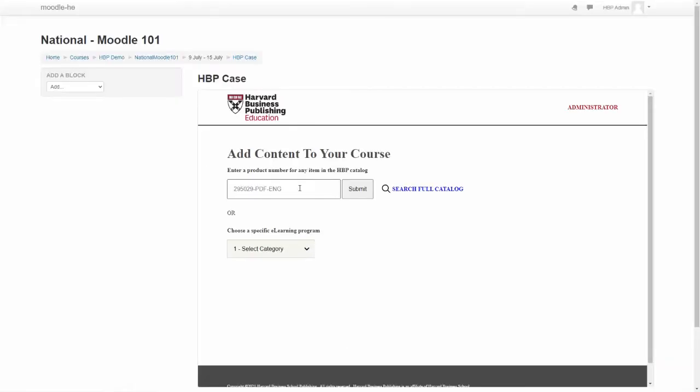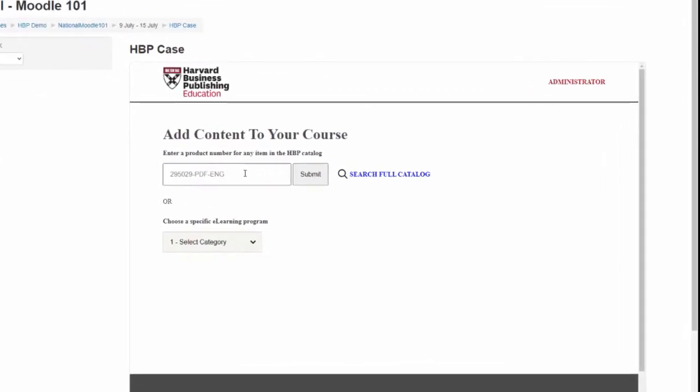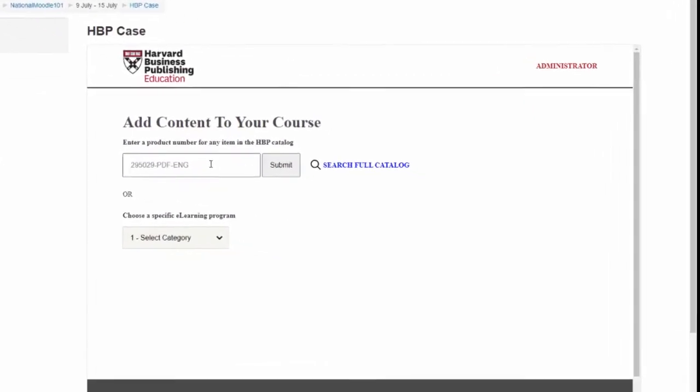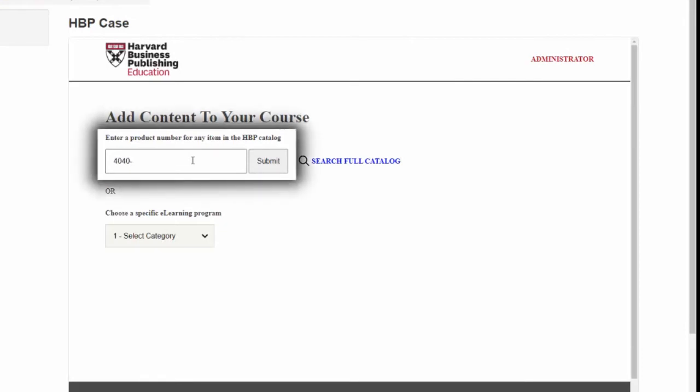You should now see the HBP content picker page. From this view, you have three options. Option 1: Enter the full product number for the desired content. Make sure to include all numbers and letters in capitalized letters.